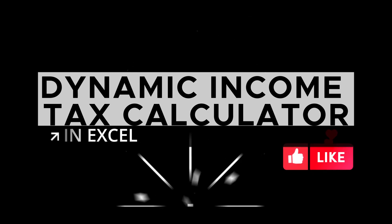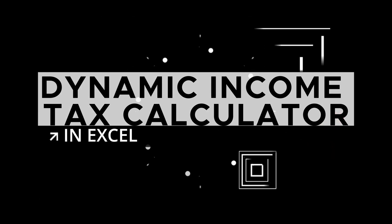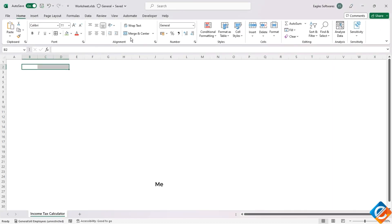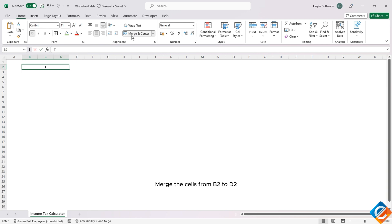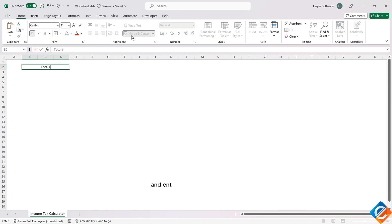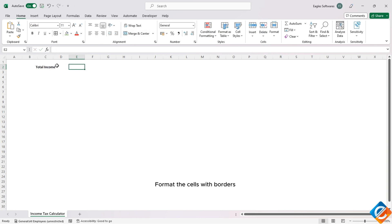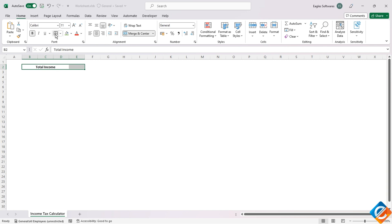Dynamic Income Tax Calculator in Excel. Let's start. Merge the cells from B2 to D2 and enter text as 'Total Income'. Format the cells with borders.